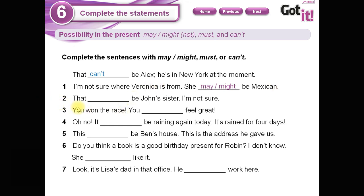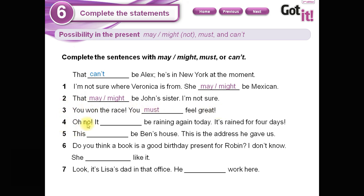Number two: 'That... John's sister. I am not sure.' May or might — una de las dos, cualquiera; las puede intercambiar, da lo mismo. 'That may or might be John's sister.' Number three: 'You won the race — you must feel great.' Because you won. Number four: 'Oh no, it can't be raining again today — it's rained for four days.' No puede estar lloviendo; ya ha llovido por cuatro días.